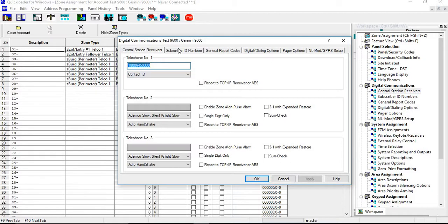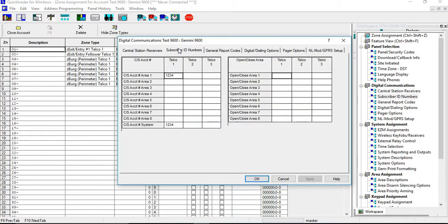Next thing you want to do is make sure that your subscriber ID numbers are in. You have your Area One, which always has to be inserted, and then you have your CS account number. This one is important because it has to do with your test timer.